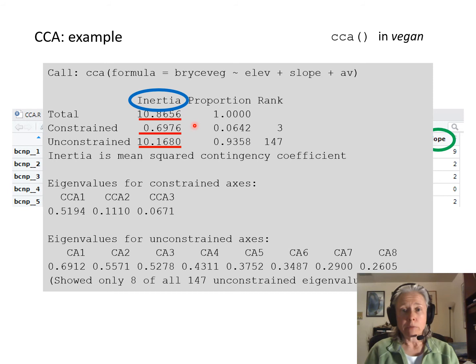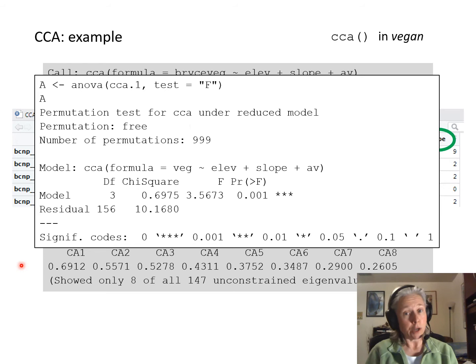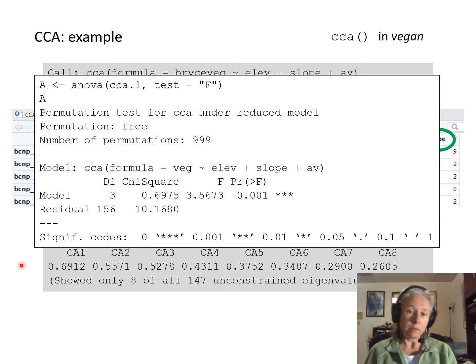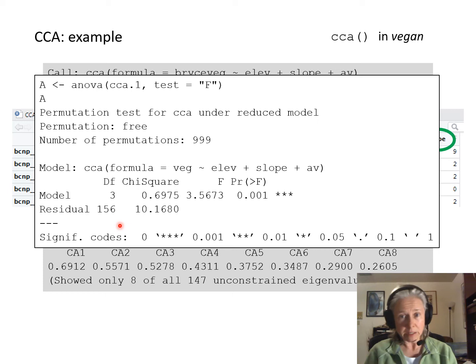In the online notes I go over how you can examine how each site and each species contributes to the axes, and also an ANOVA to assess statistical significance of your model. In this case the model is highly significant, but that's likely due to sample size — look at the residual degrees of freedom. This illustrates how something can be statistically significant and yet have poor ecological significance, since only 6.42% of the total variability was captured in the CCA.